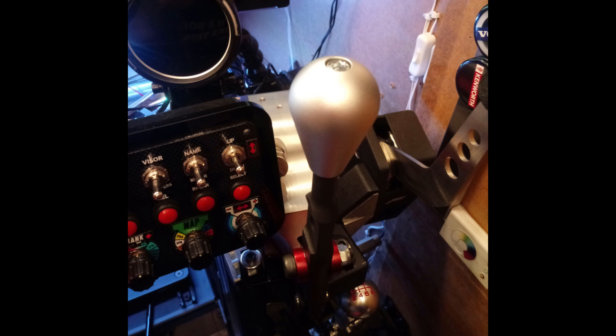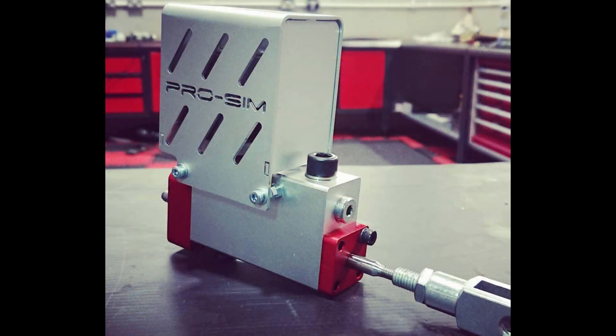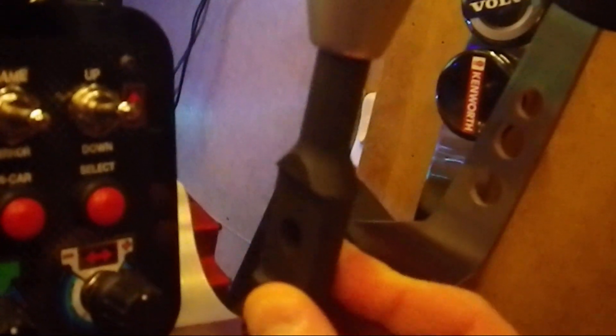One option you have with the Pro version that you don't have with the ProLite is this gear lockout system that ProSim is working on. That's what those holes are for in the back of the base and also in the shaft itself. That option isn't available on the ProLite version.